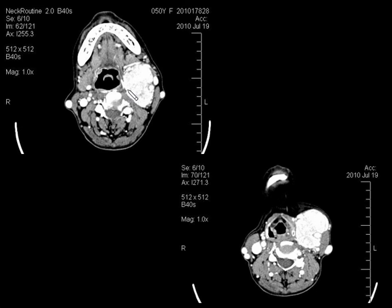Coming to the next case, you can see an intensely enhancing mass lesion at the level of carotid bifurcation causing splaying of the ICA and ECA. This is a classical case of carotid body tumor or chemodectoma — a highly vascular glomus tumor arising from paraganglion cells of the carotid body. These occur most commonly in the 4th and 5th decades, have a female predilection, and are the most common paragangliomas of the head and neck.